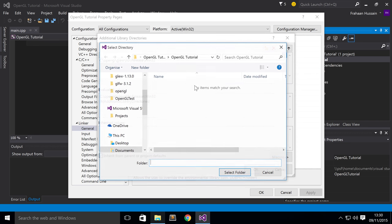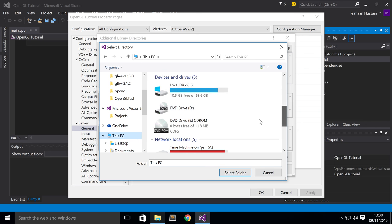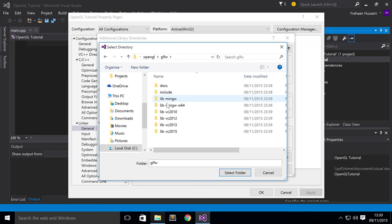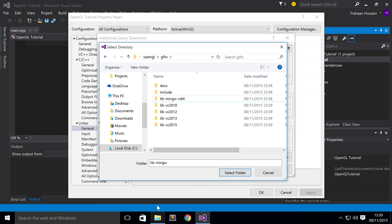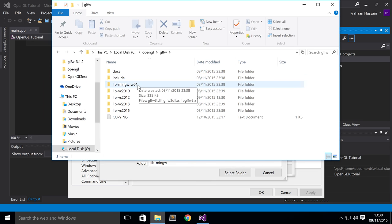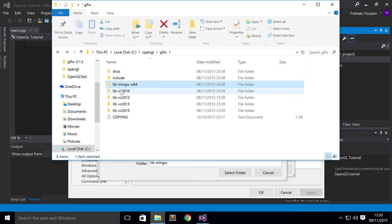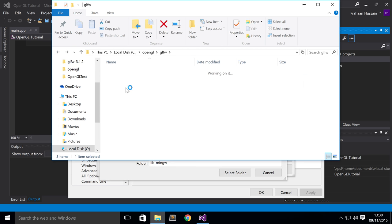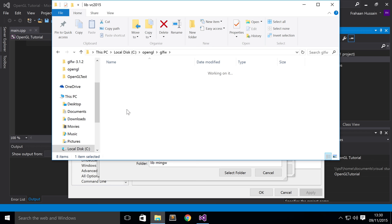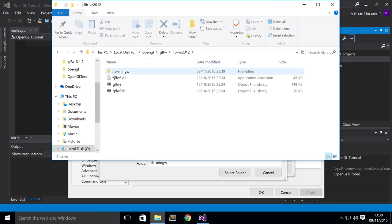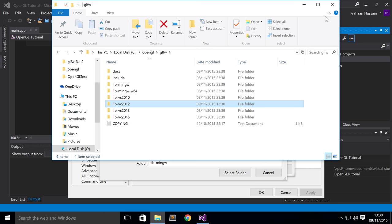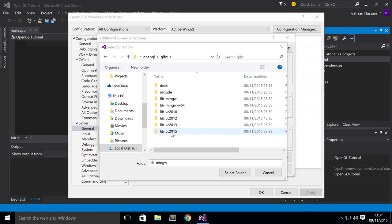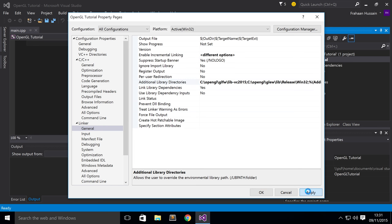New again. Browse to wherever your GLFW folder is located. And depending on what Visual Studio you have installed, you'll select that version. For me, I've got Visual Studio 2015. So I just double click that. Click Select Folder. Click OK. Click Apply.